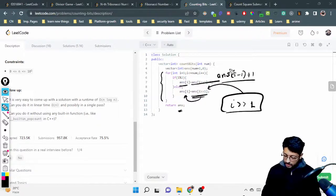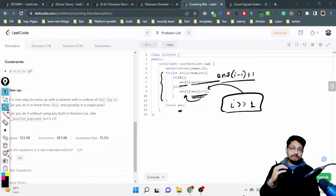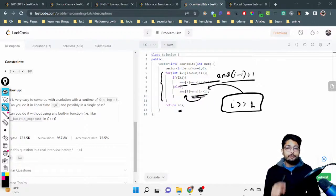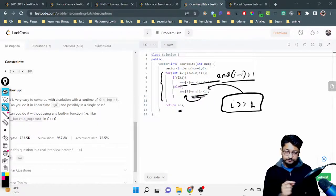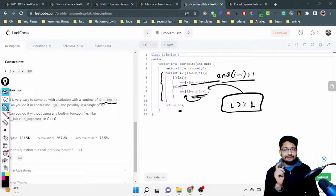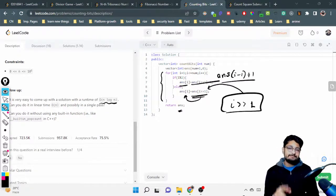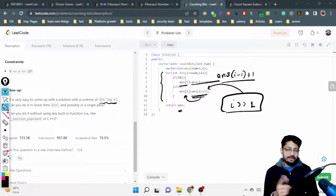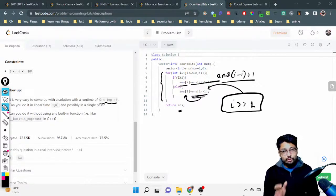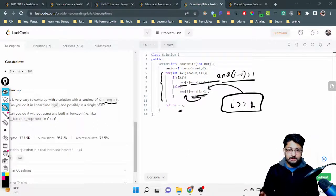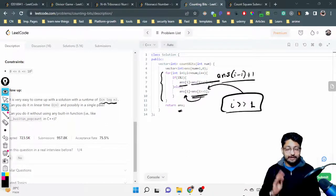With this approach, for every current i we use a previous value, avoiding extra calculation. So the time complexity is O(n) and the space complexity is also O(n) for the DP array. If you had used the naive approach it would be O(n log n) time but O(1) space. That's the logic and code for this problem. If you have any questions, drop them in the comment box below. See you in the next video, bye!